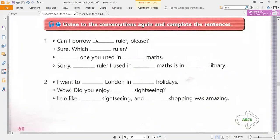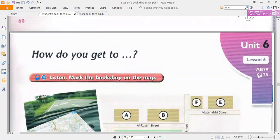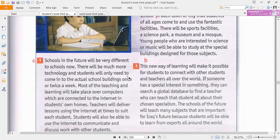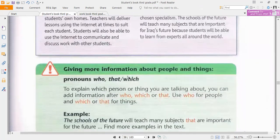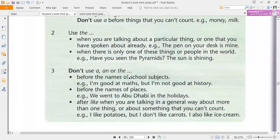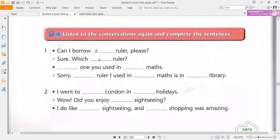One. Can I borrow a ruler, please? Sure. Which ruler? The one you used in maths. Sorry, the ruler I used in maths is in the library. Two. I went to London in the holidays. Wow. Did you enjoy the sightseeing? I do like sightseeing, and the shopping was amazing.